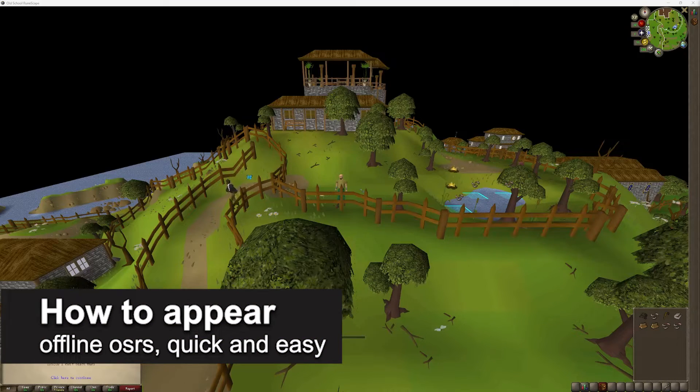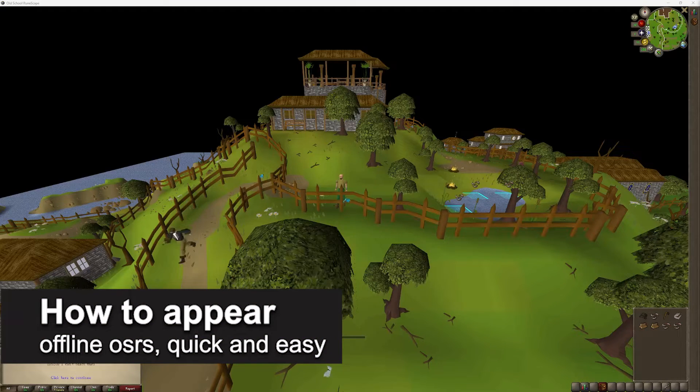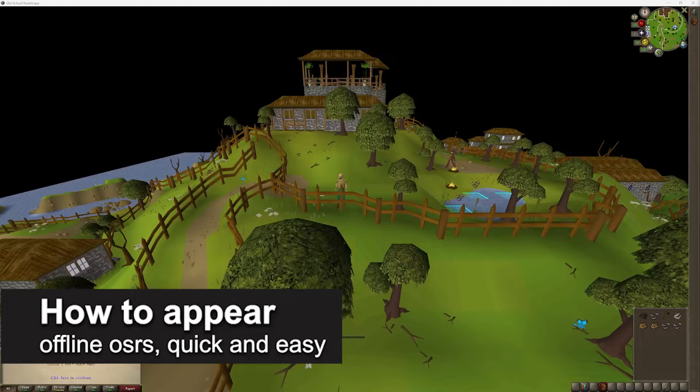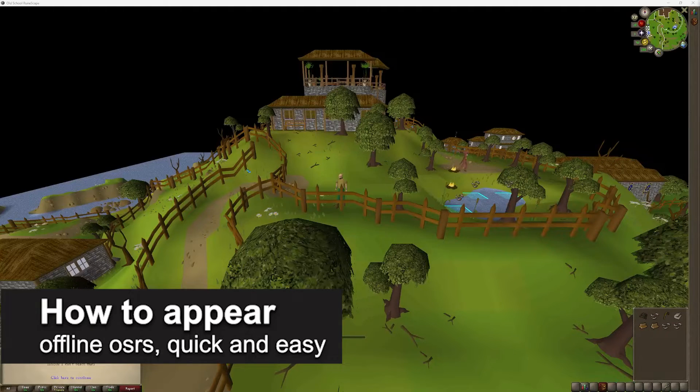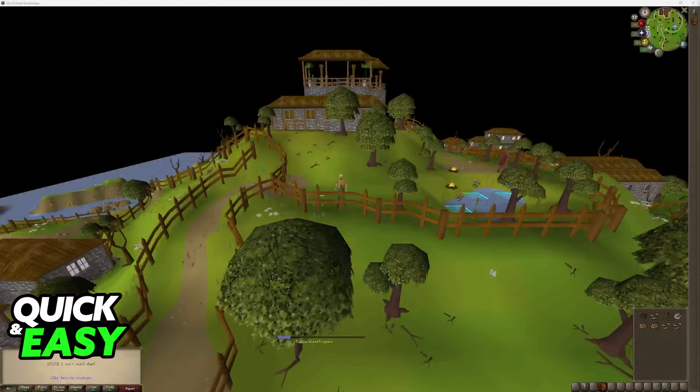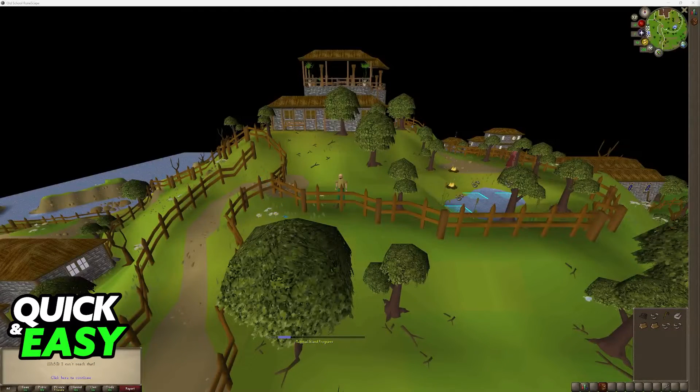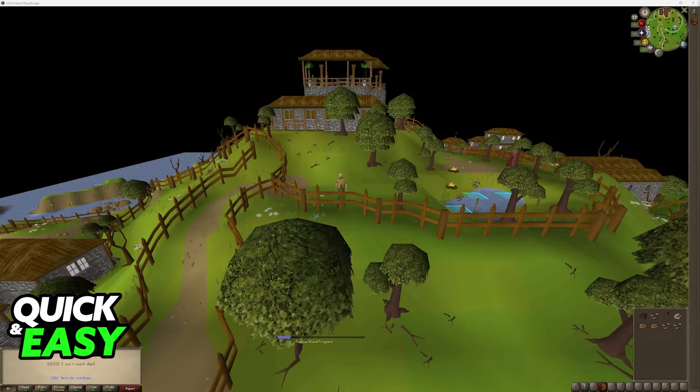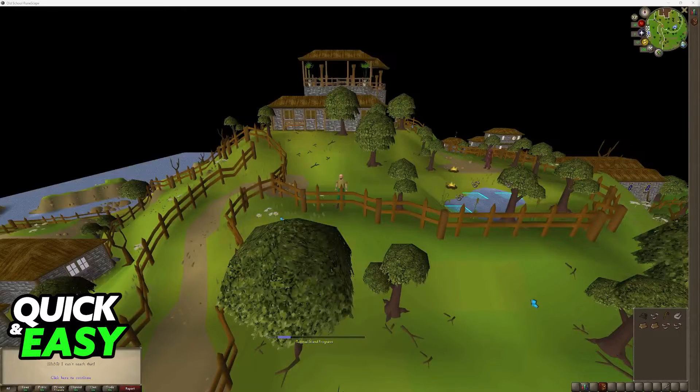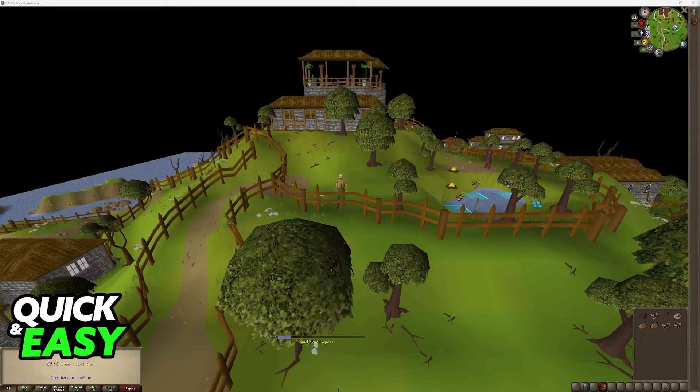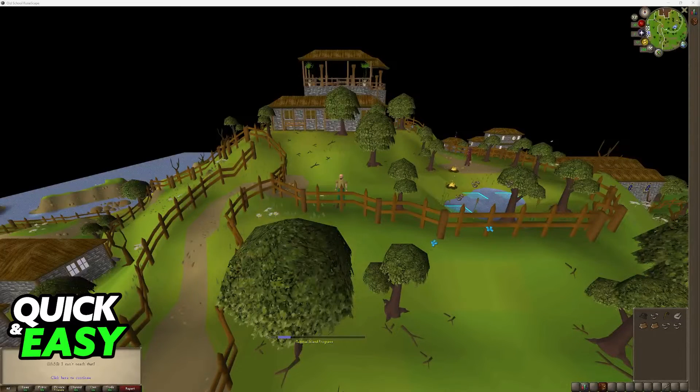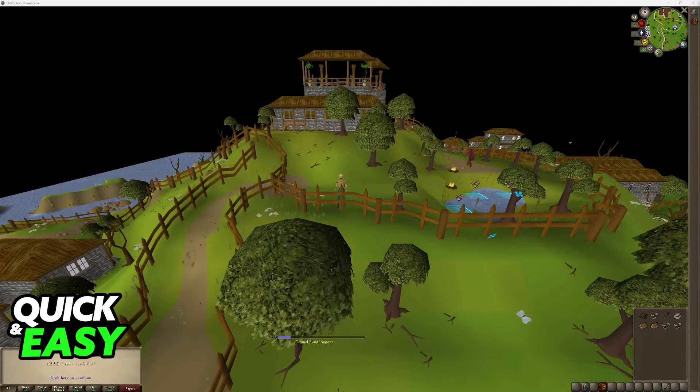In this video I'm going to teach you how to appear offline in Old School RuneScape. It's a very quick and easy process, so make sure to follow along. I'm going to teach you what settings you can change to appear offline when you want to play Old School RuneScape.